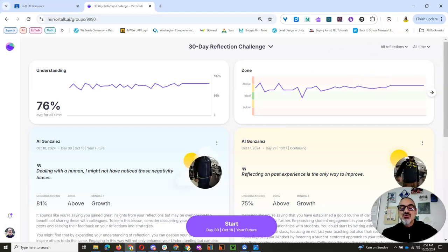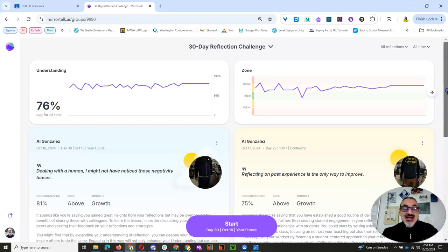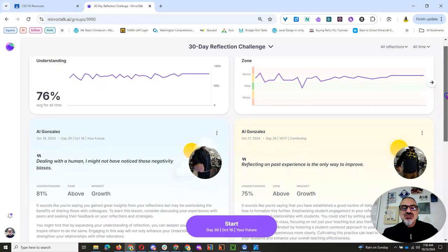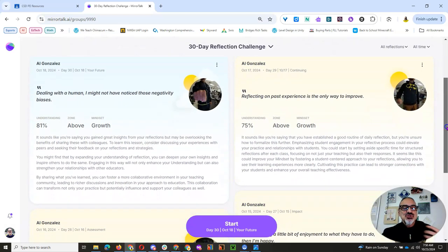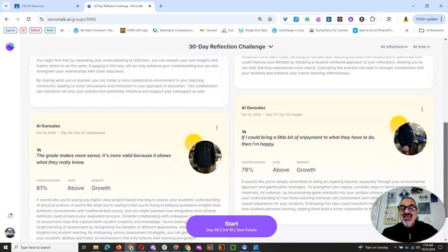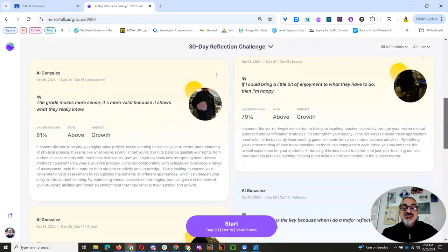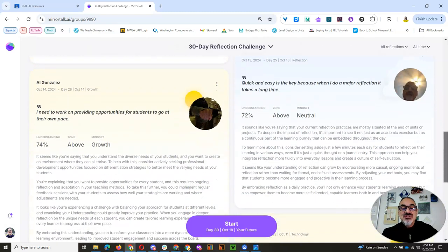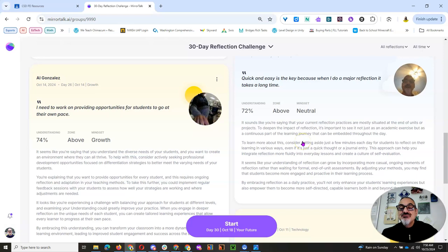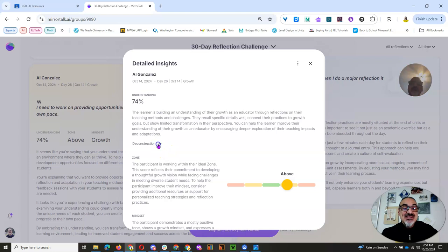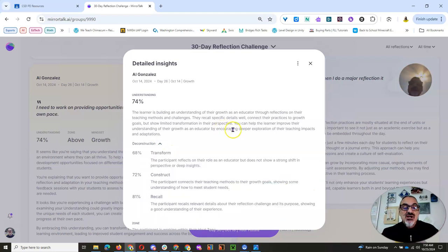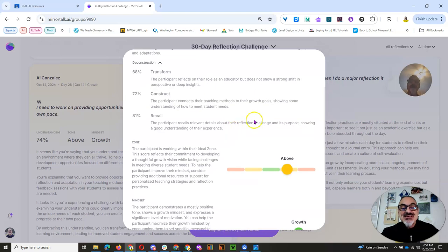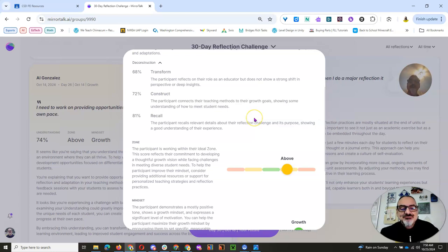So when you start reflecting, the AI, Mirror Talk AI, is going to generate what are called insights. And based on the topic of each day's reflection, you'll be able to click on any of these and get pretty detailed and freakishly helpful insights from an AI chatbot about what you reflected on.